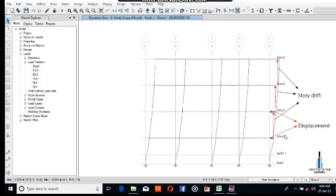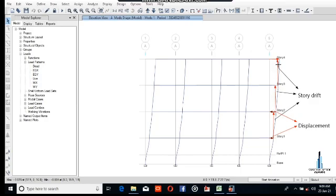The red arrows show the displacement from this point to this point in each story — this is the displacement from the base to the top. The red arrows show the story drift, which is the increase in displacement in each story. This increase is called story drift.